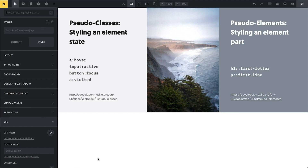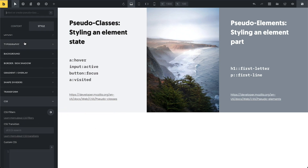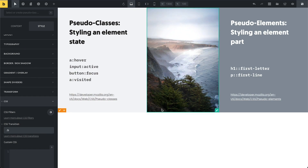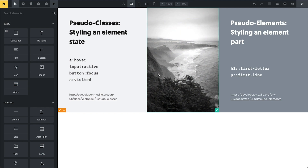One thing I want to add is a CSS transition, because right now the change to black and white is very abrupt when hovering. Under Style > CSS > CSS Transition I can simply put in the duration. I'll set it to one second for now — hovering over the image you can see the smooth effect. Normally I'd probably use something like 0.2 seconds so it's still smooth but doesn't take too long.